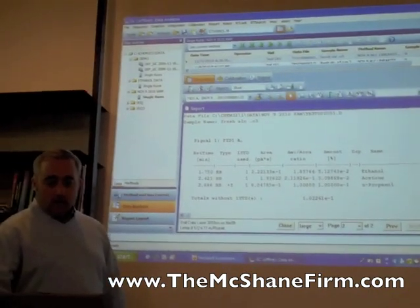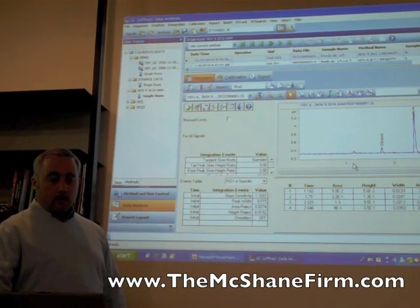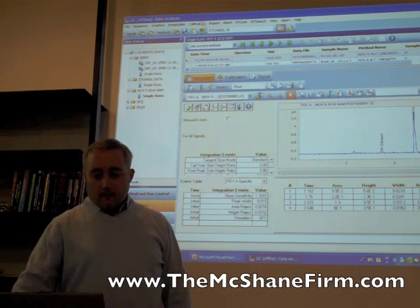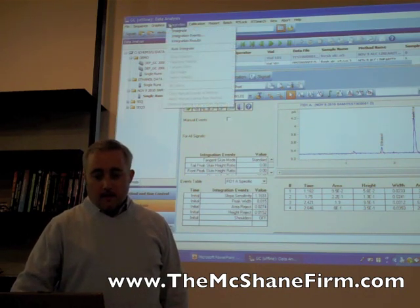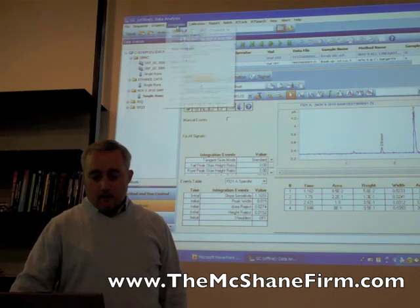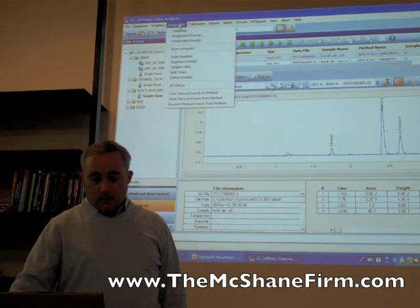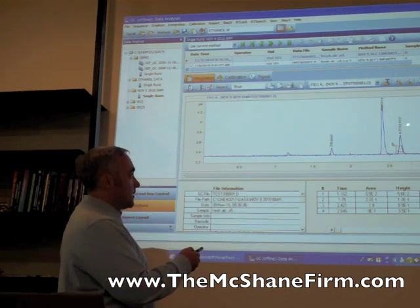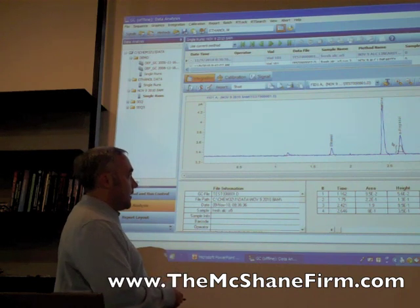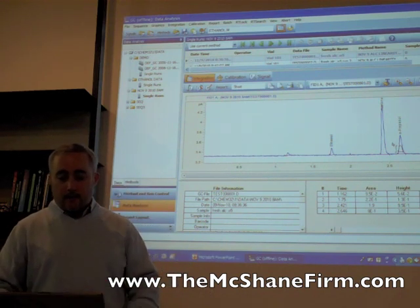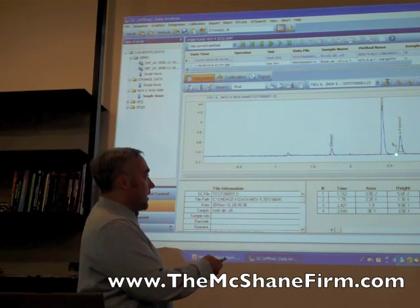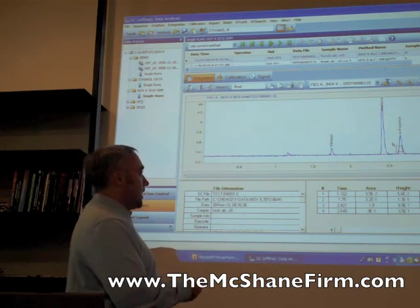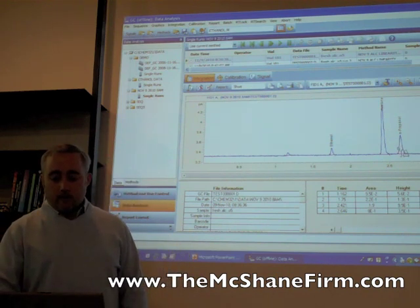The first thing you'd do if you wanted to monkey around with the result and raise someone's BAC is go to the graphical user interface on the raw data and go to Integration, then Draw Baseline. The way the internal standard works is: less area of the n-propanol results in a higher calculation of the ethanol — it's inversely proportional. So what you do is move the baseline up, which calculates less area under the n-propanol peak, meaning the ethanol result must be higher.